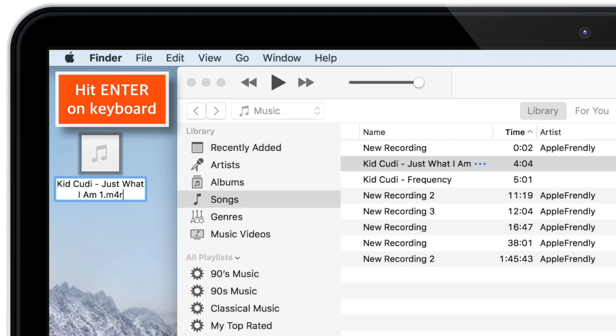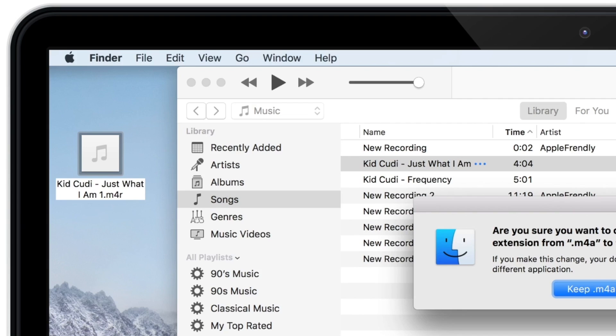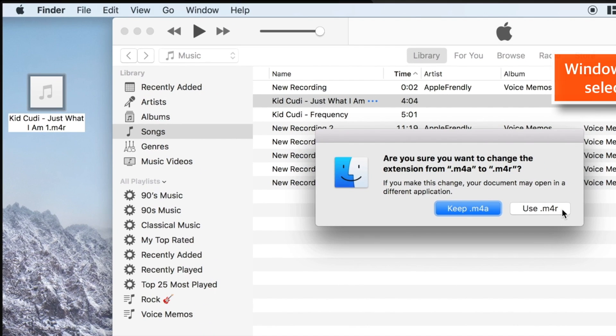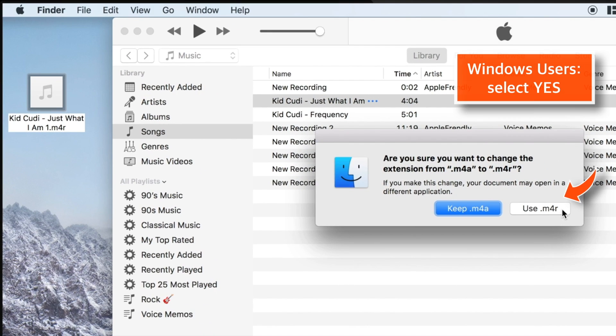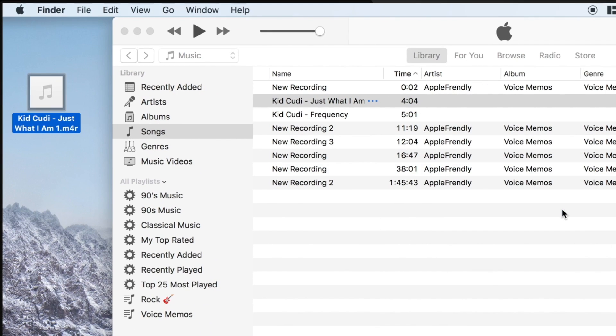Now hit ENTER on your keyboard. And you should get a pop-up. Say Use .M4R. That's all. Your ringtone file is ready.